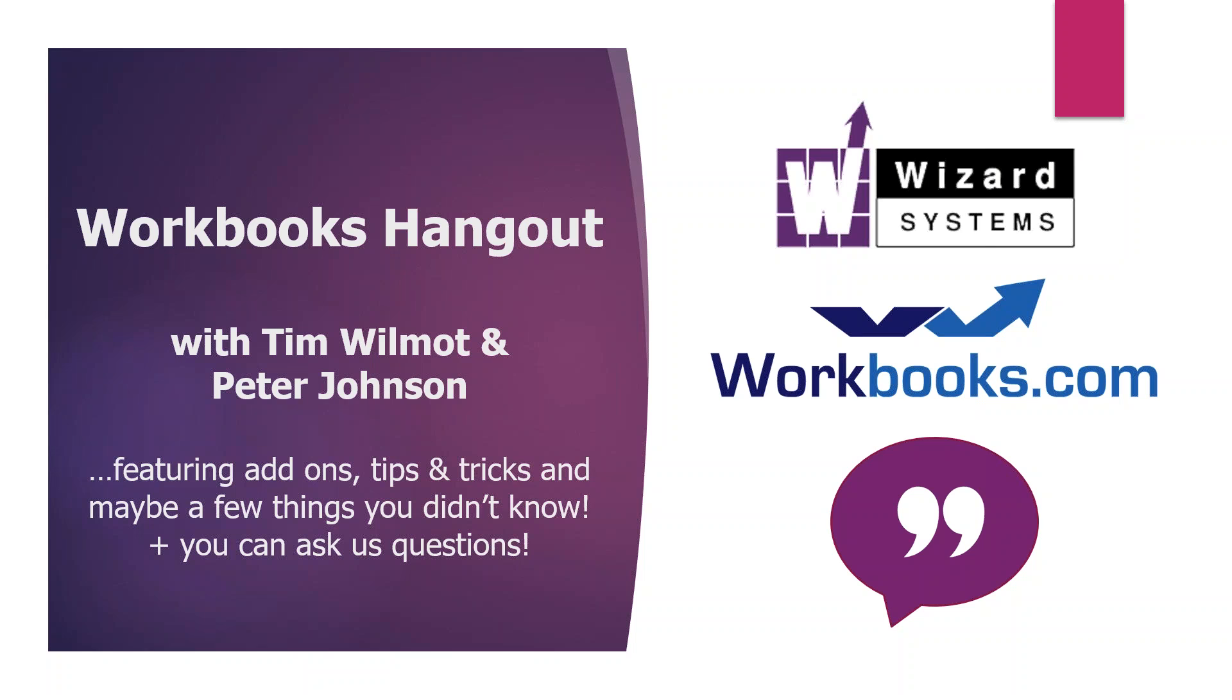The whole idea with our little training sessions is during this lockdown period, we want to try and share as much information as we can about Workbooks to help you keep productive, keep your knowledge levels up, so that when we come out of it, you're firing on all cylinders. This morning is the basic session, something for any Workbooks user, whereas this afternoon, our Tech Express session will be more advanced topics.